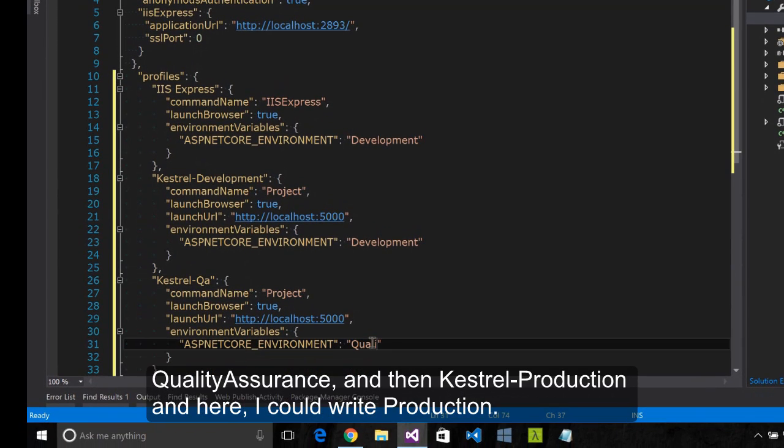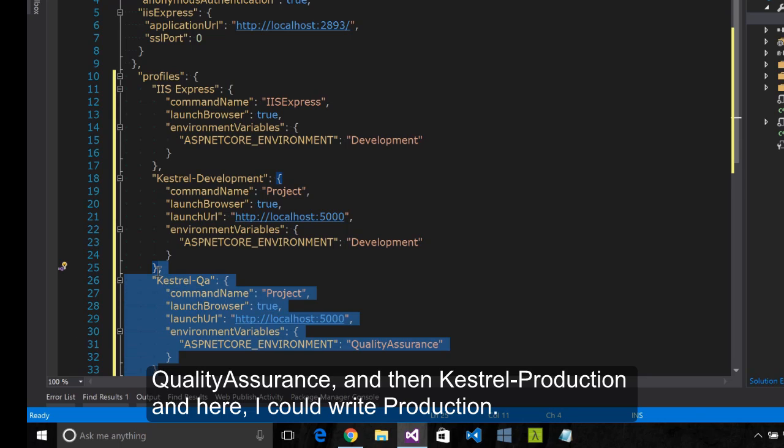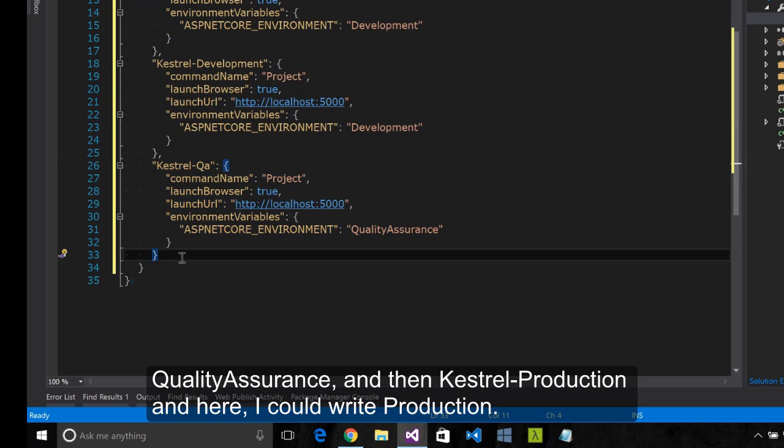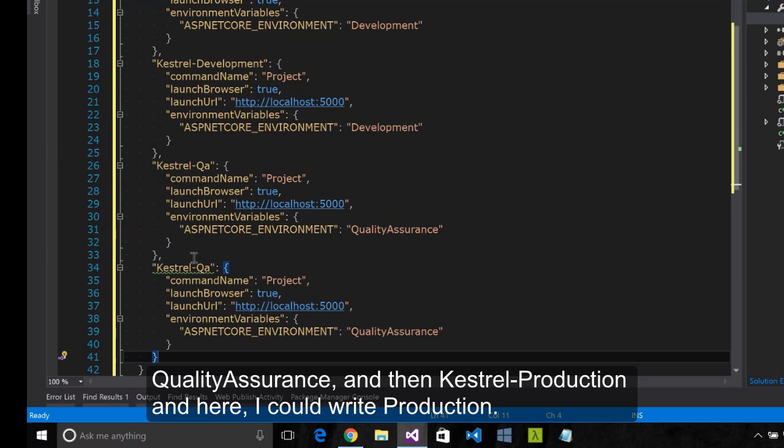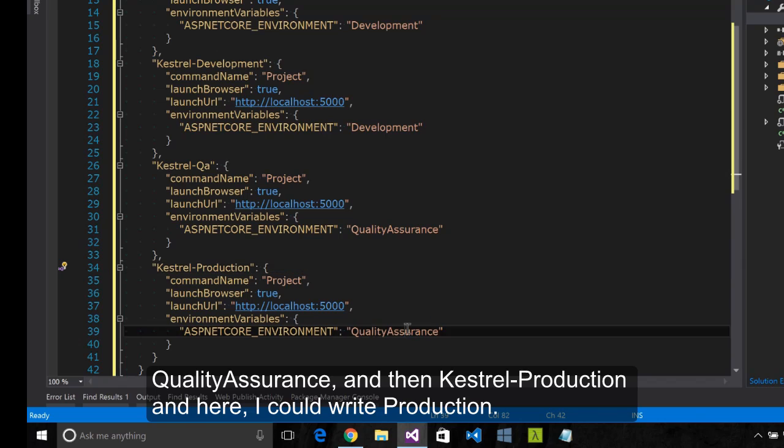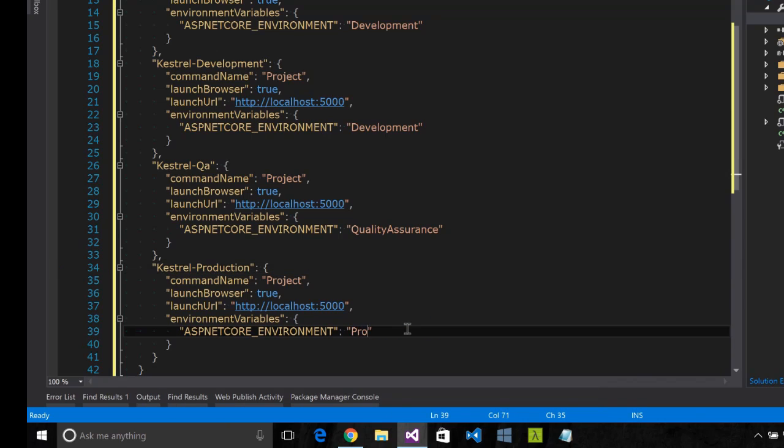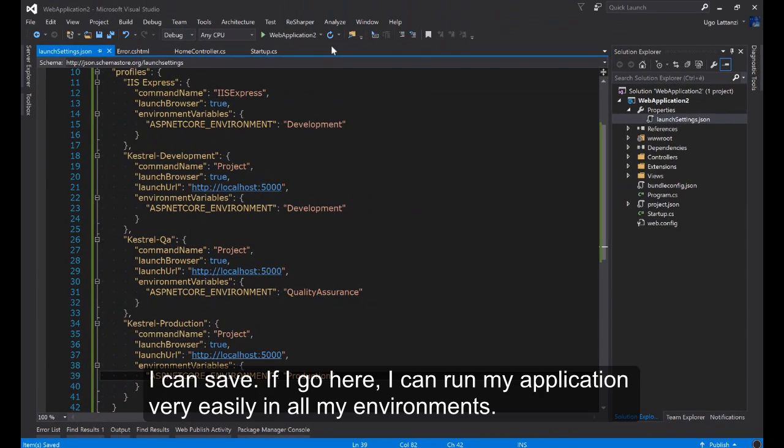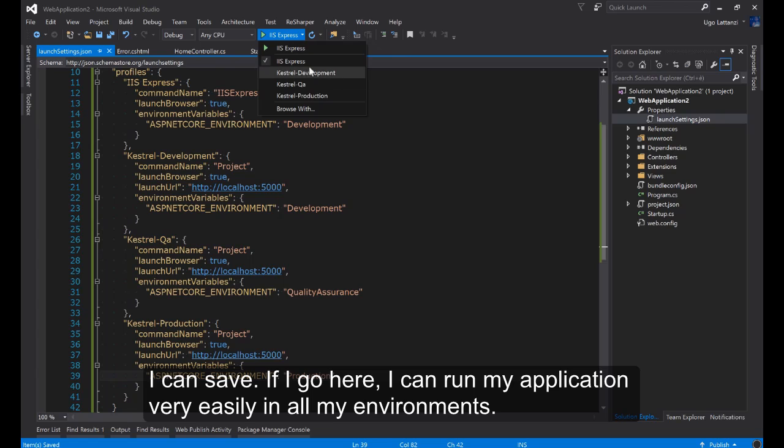And then I can do something like Kestrel QA, Quality Assurance. And then Kestrel Production and you can write Production. I can change, I can save it here. I can run my application very easily in all my environments.